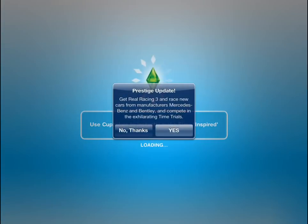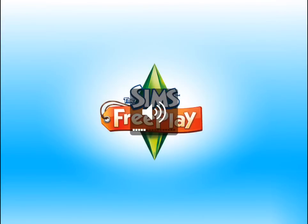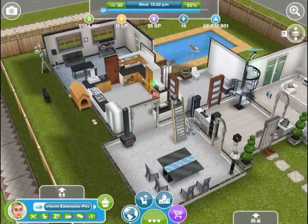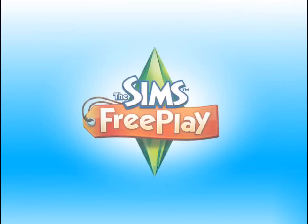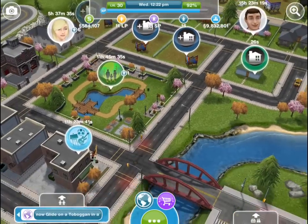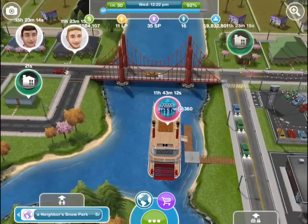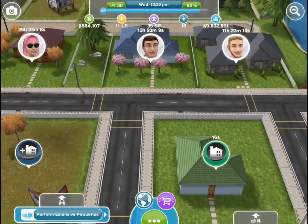Hey guys, Indigo Films TV here. I thought for this video I would show you guys how to create a sim, or just show you guys who are starting the game several aspects of creating a sim. I've shown you guys a lot of my neighborhood already and maybe I'll give you guys a tour of it later again — that was my white mansion. I'm also sipping on some coffee right now. But yeah, this is basically my town and let's just go to a vacant house.